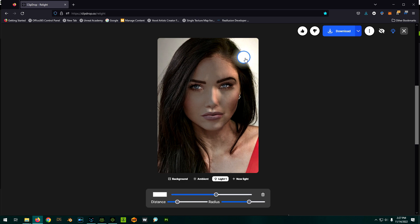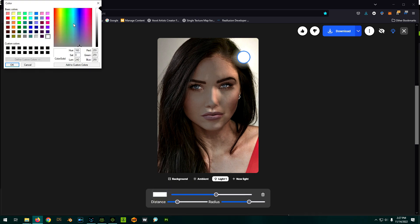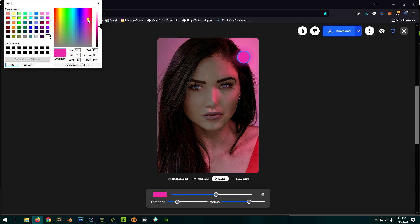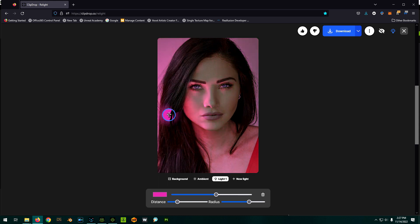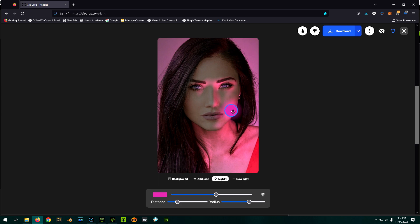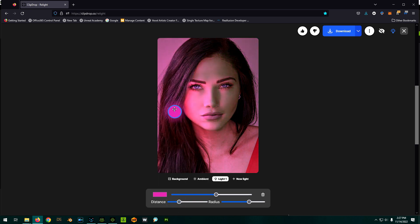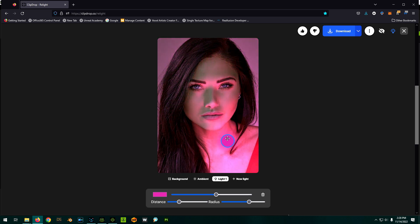And of course, if we wanted this to be like an accent light, we can actually change the color on it to make it some kind of weird colored light effect. So that in itself is pretty cool, I thought, because you can really get some interesting effects going on with this.